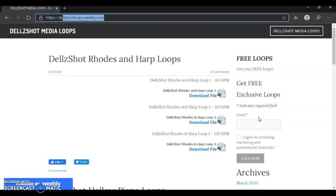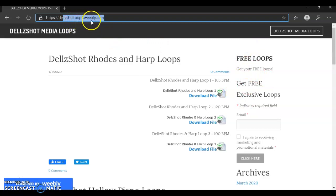But as of now, all I'm giving away right now is free loops. So go over to Dellshot loops.weebly.com and get your free loops, or search Dellshot Media loops in the search bar.